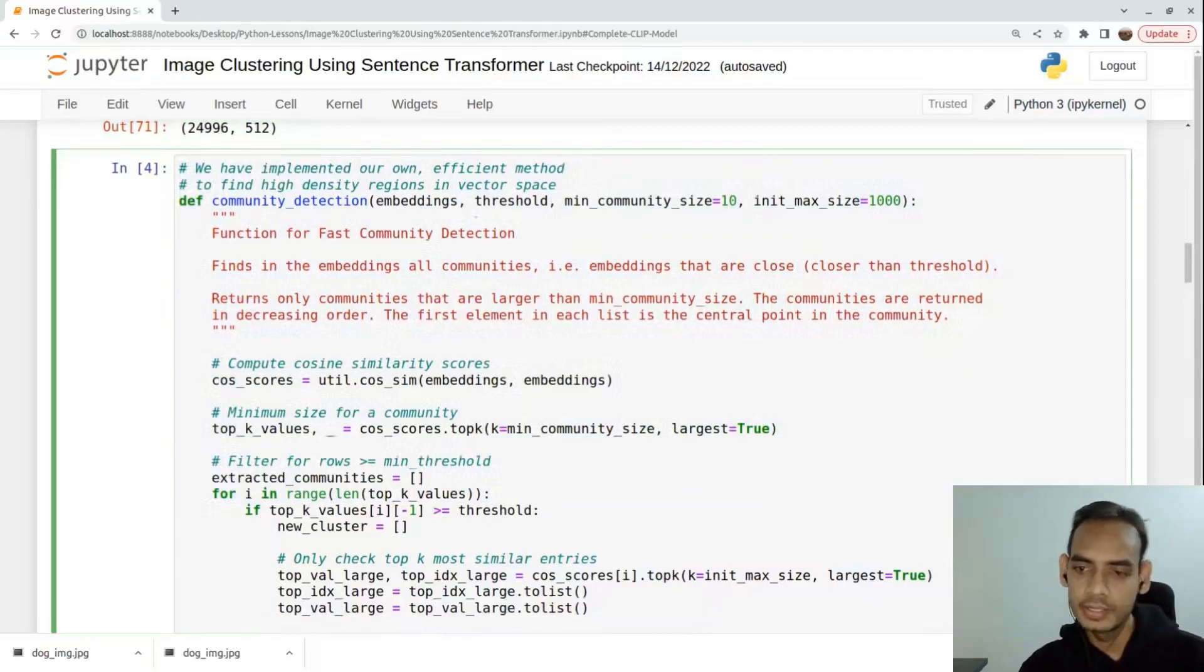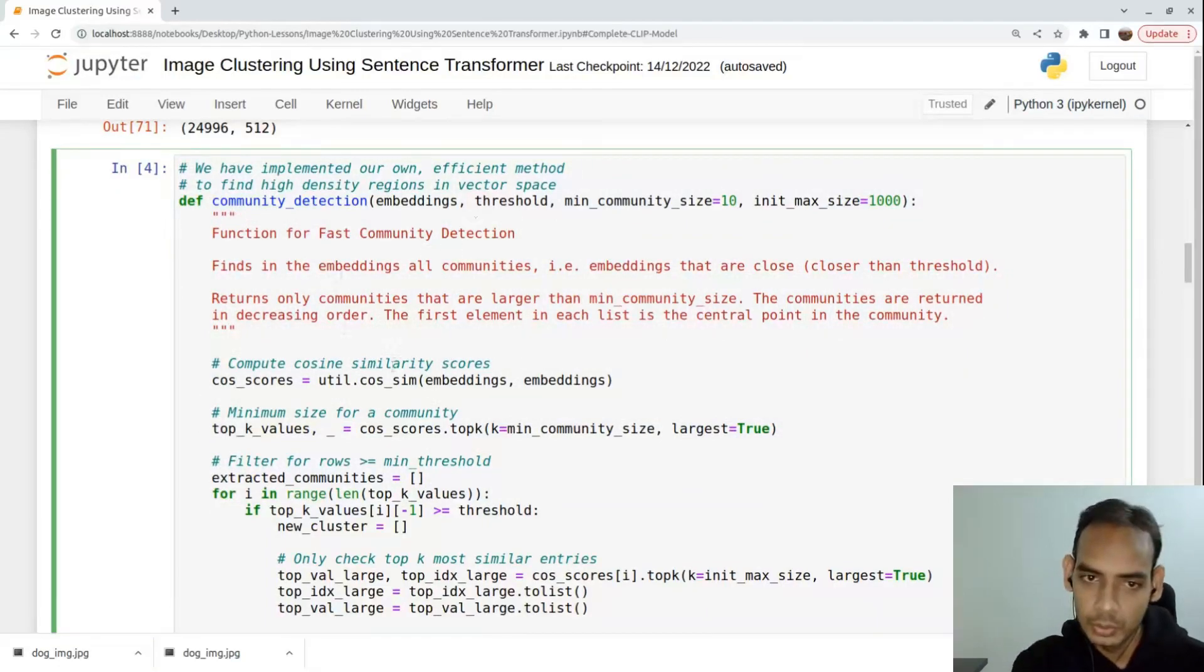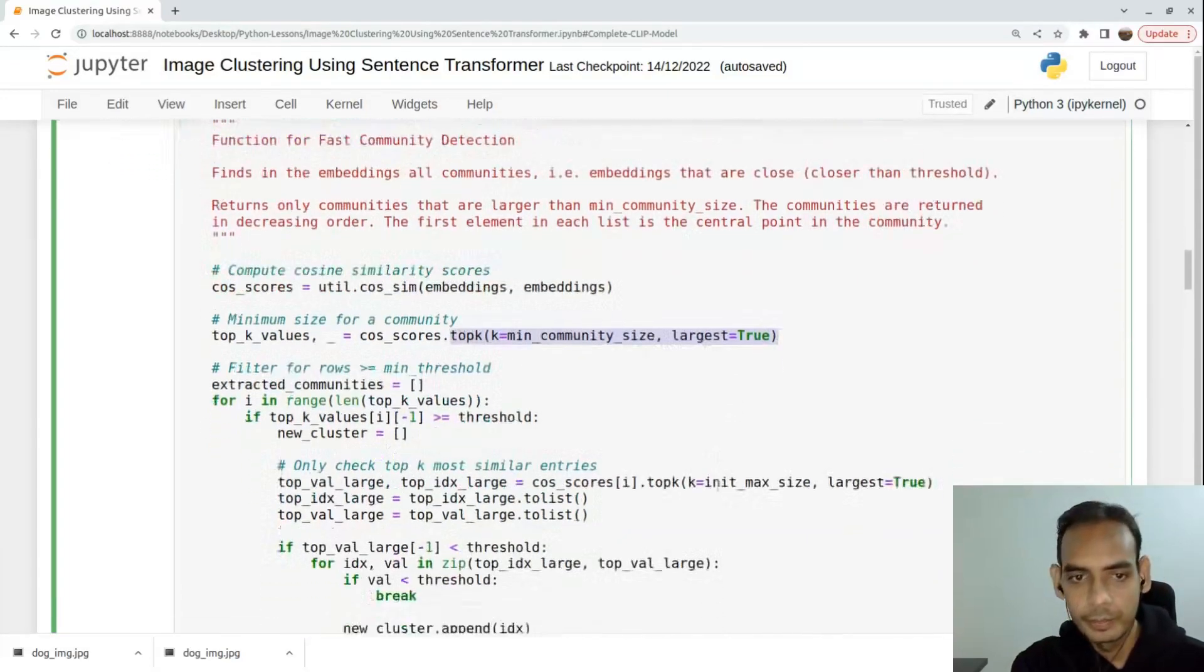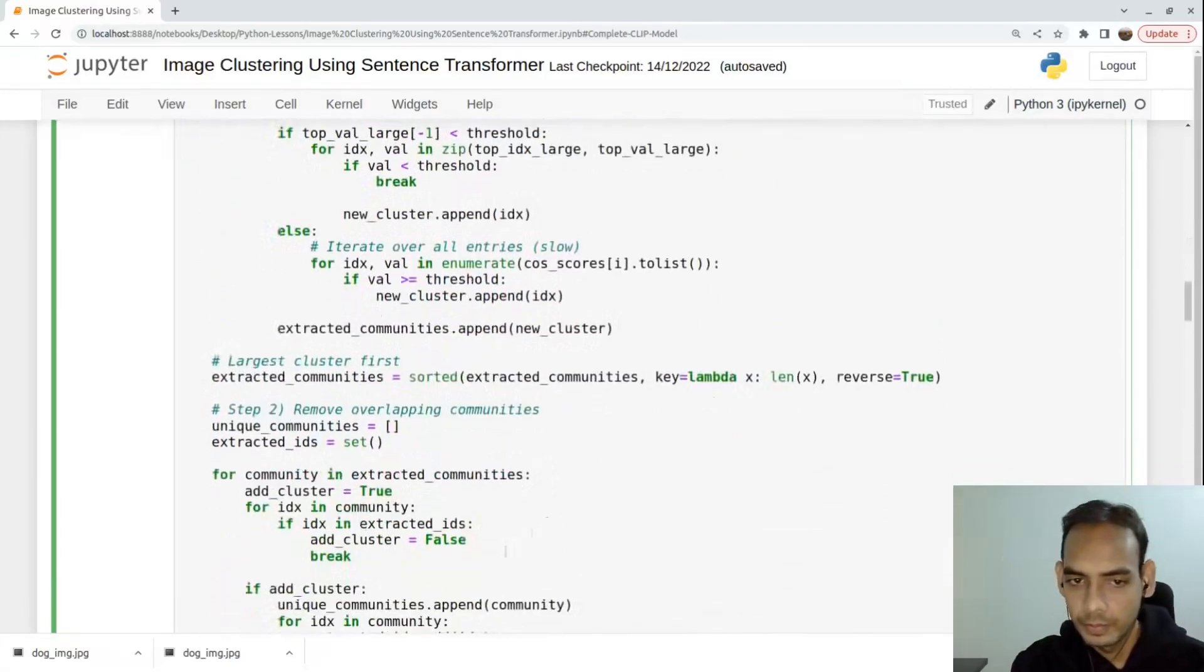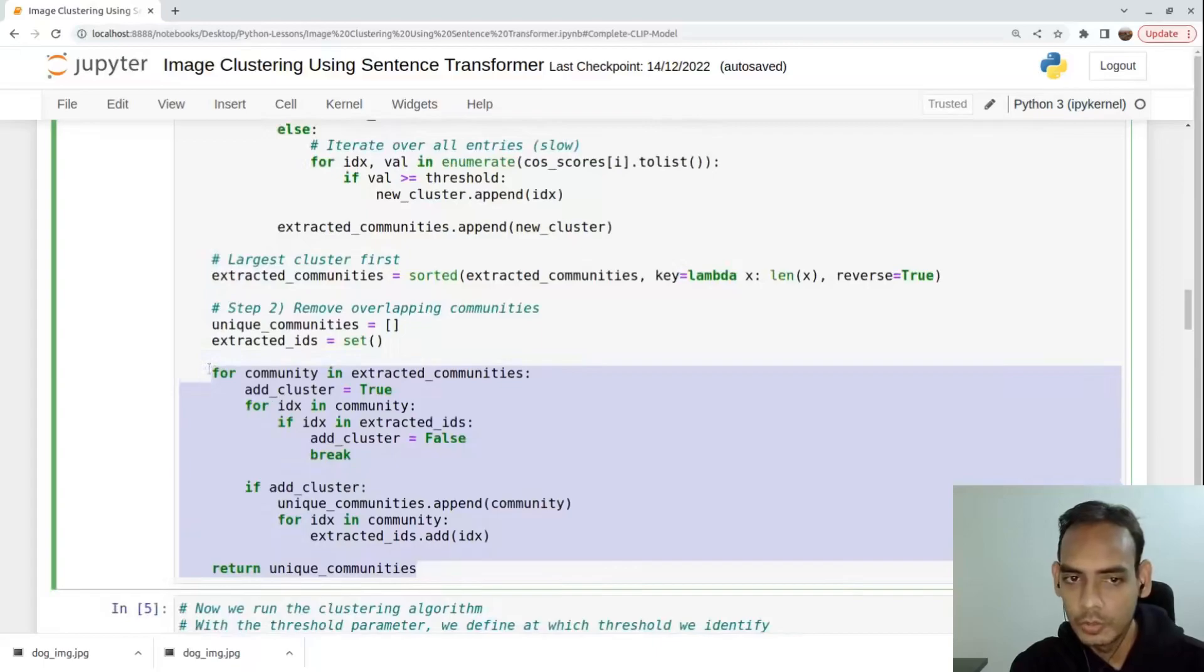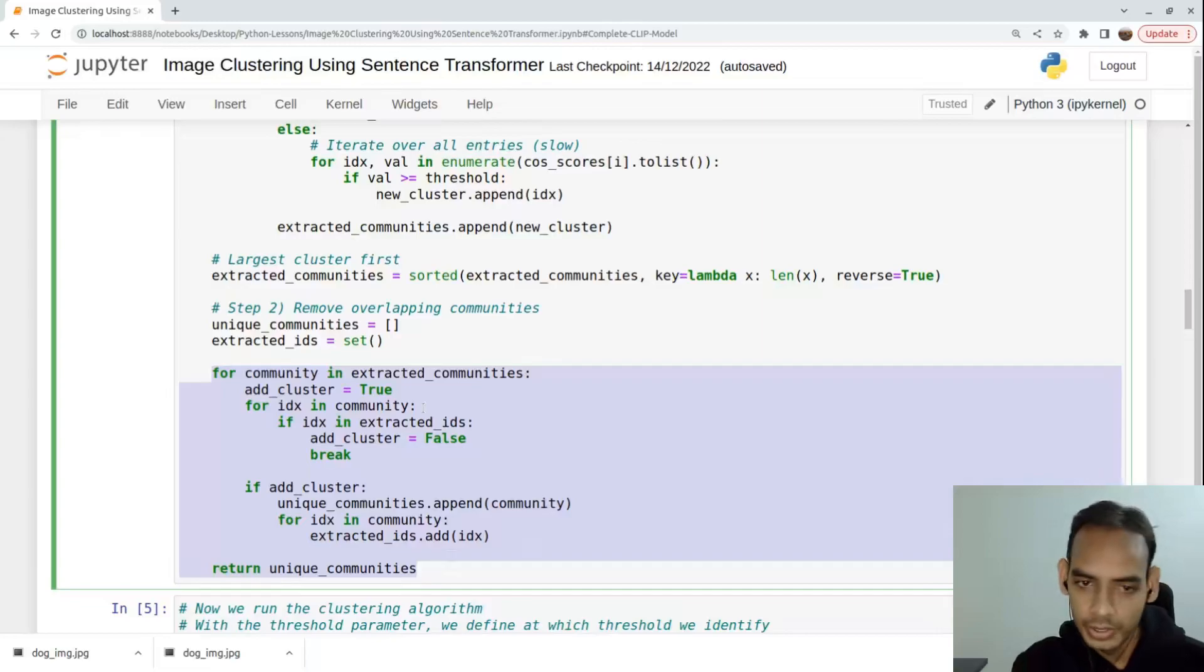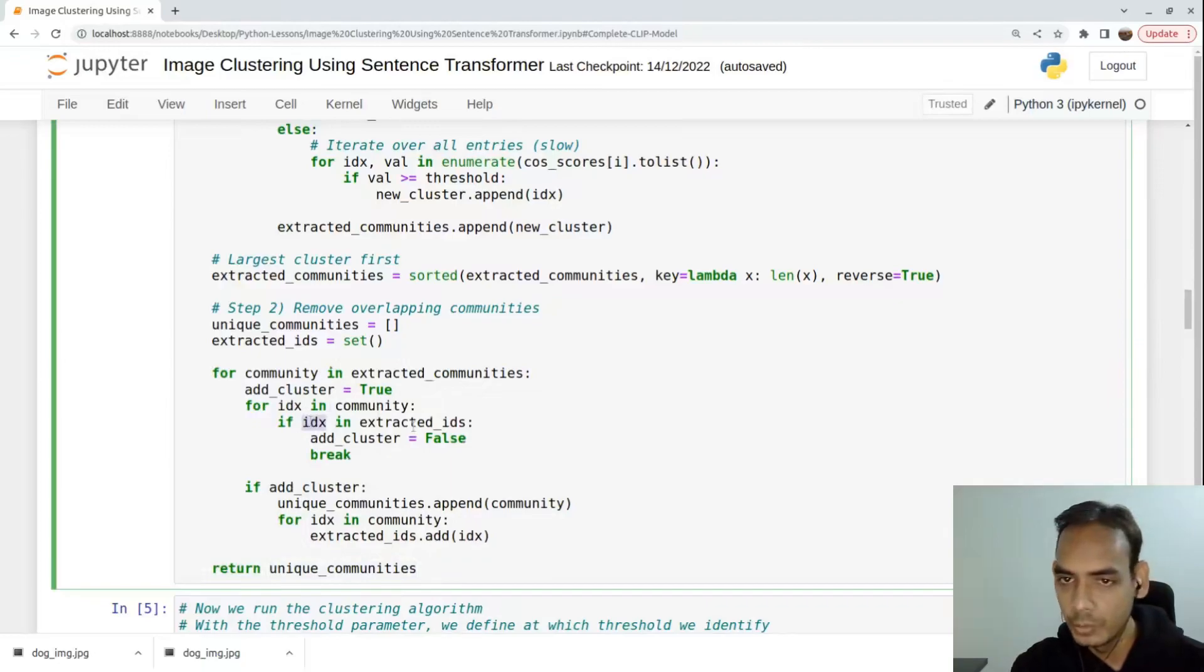What we do is generate embeddings, find the cosine similarity score, and on top of that we find out the top k which are similar to each other and create a bunch of clusters. We also make sure that one image is not present inside multiple clusters, so we create unique communities.